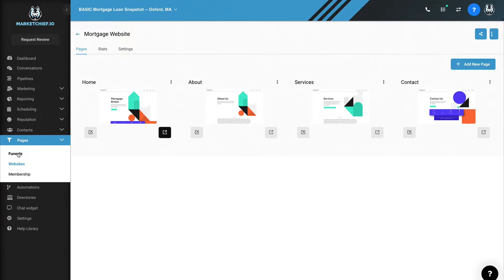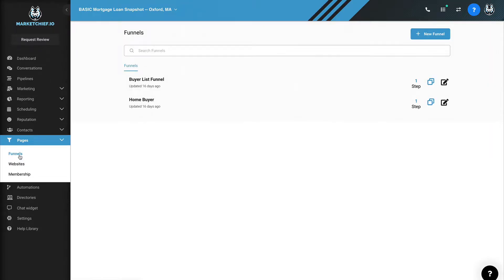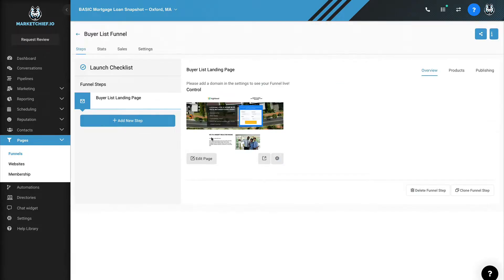The second part I want to show you is the funnels. So essentially the websites are here and the funnels are here. So let's say, take a tour or whatever it is. Let's say it's the buyer list funnel. That button basically brings them over here. They click on and then they end up on this funnel.